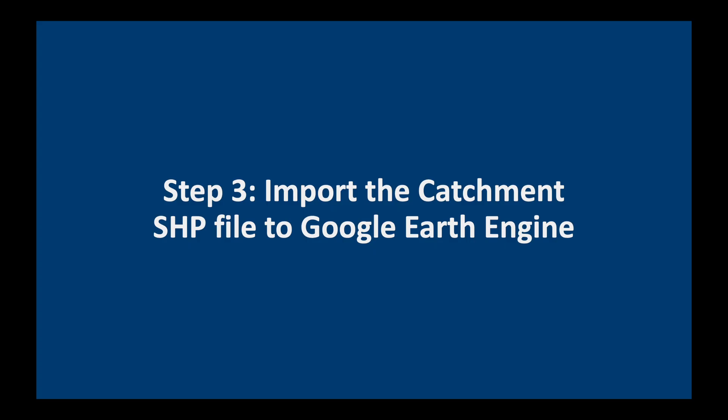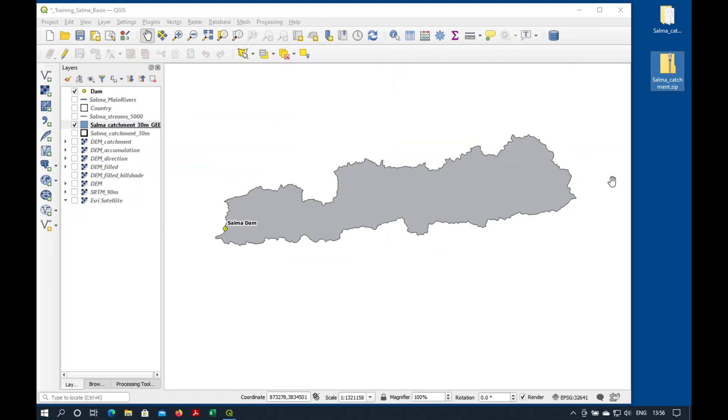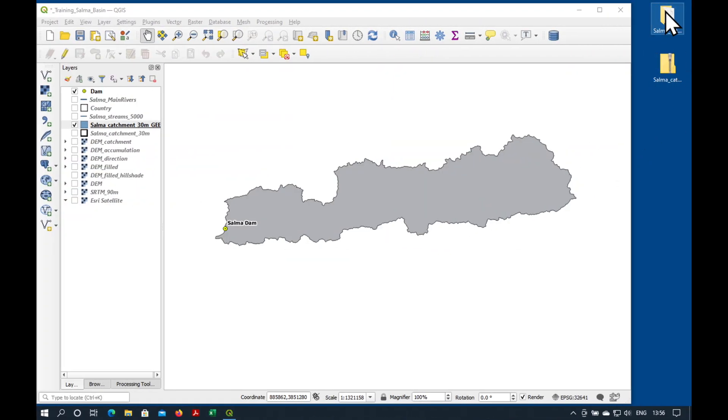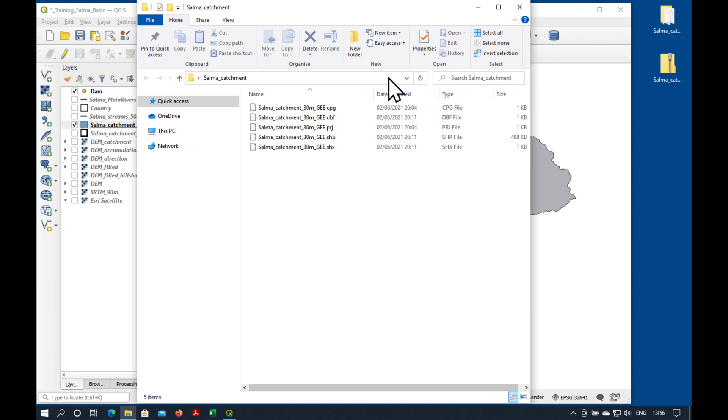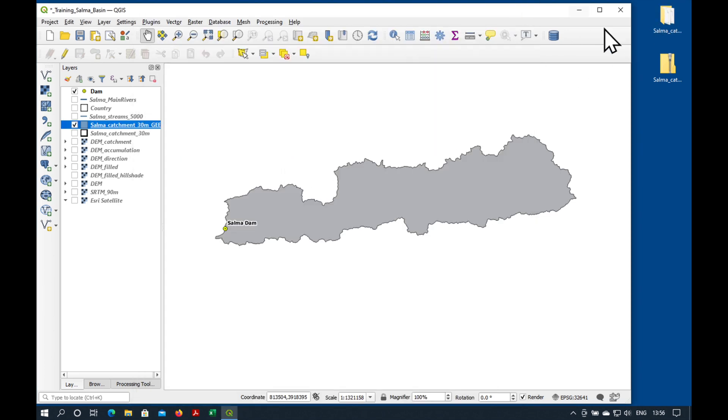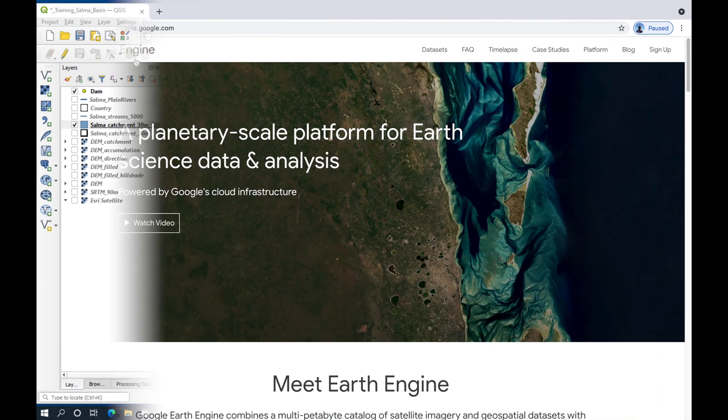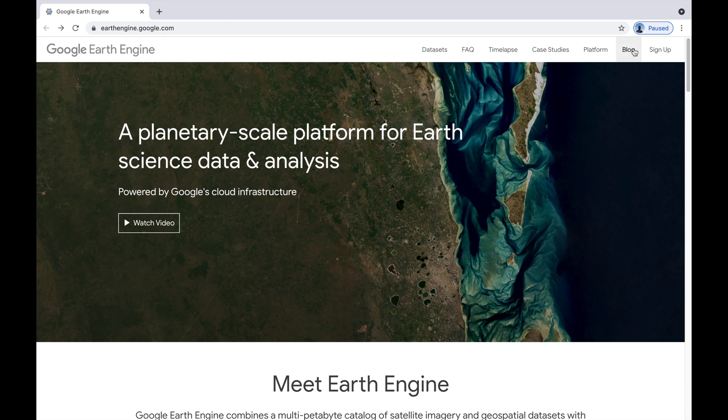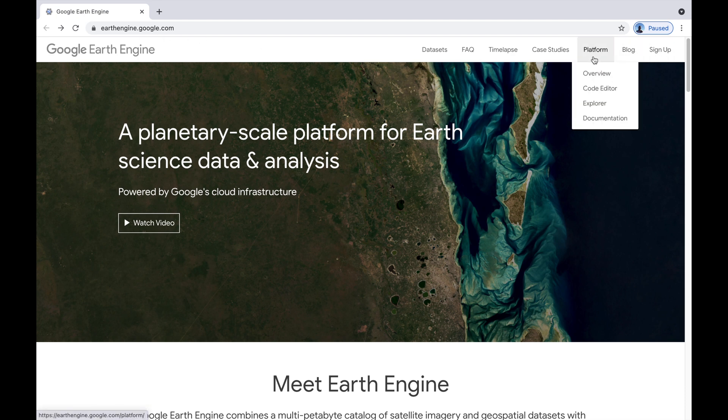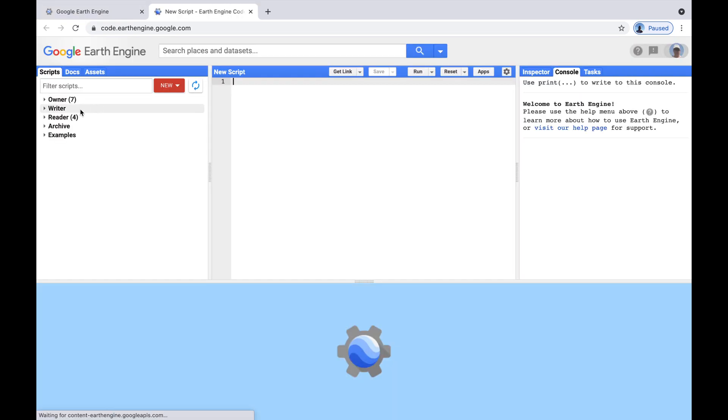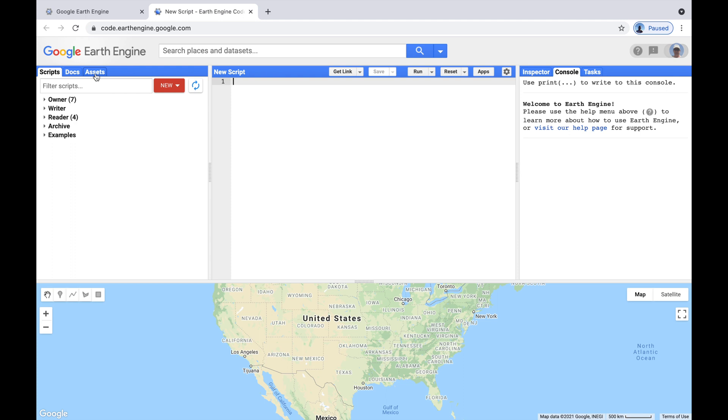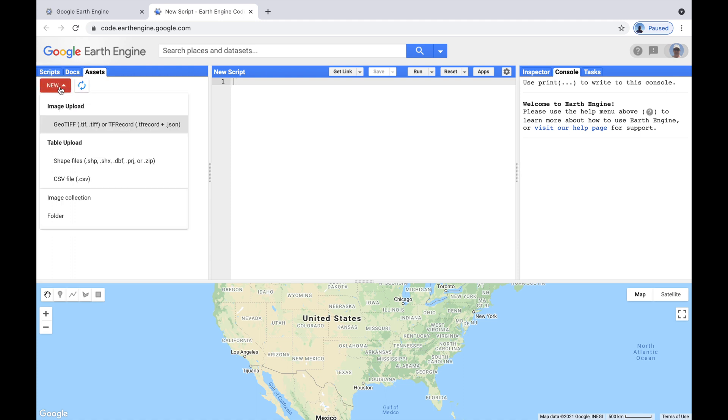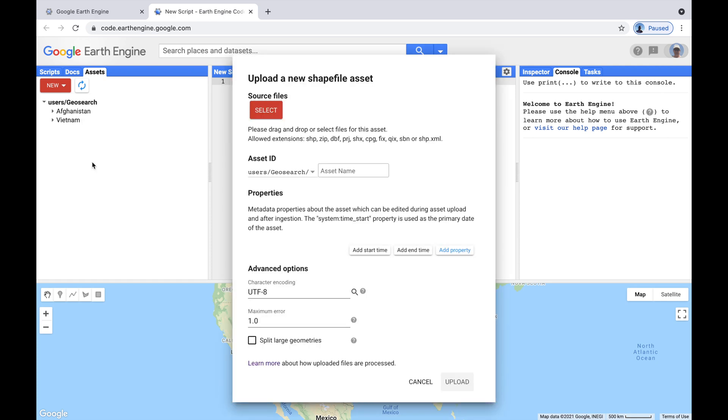The next step is to import the catchment shapefile to Google Earth Engine. So, what I've done is I've put all the files from our Salma catchment shapefile into this folder here, and I've zipped the folder into a zip file. If you haven't done so already, go to earthengine.google.com and sign yourself up for an account. Once you've done that, it usually takes a couple of hours. You can go to Code Editor, and on the left side, if you click on Assets, and New, where it says Table Upload, select Shapefiles.